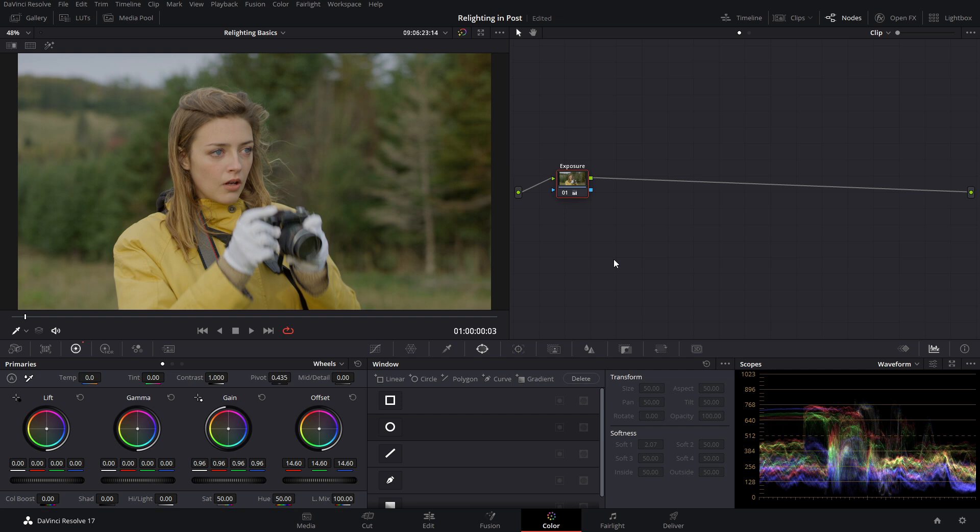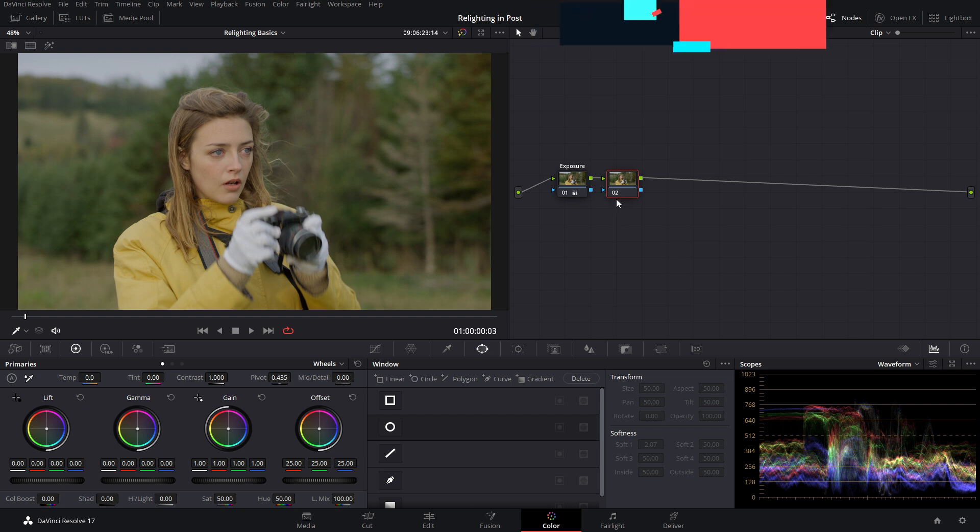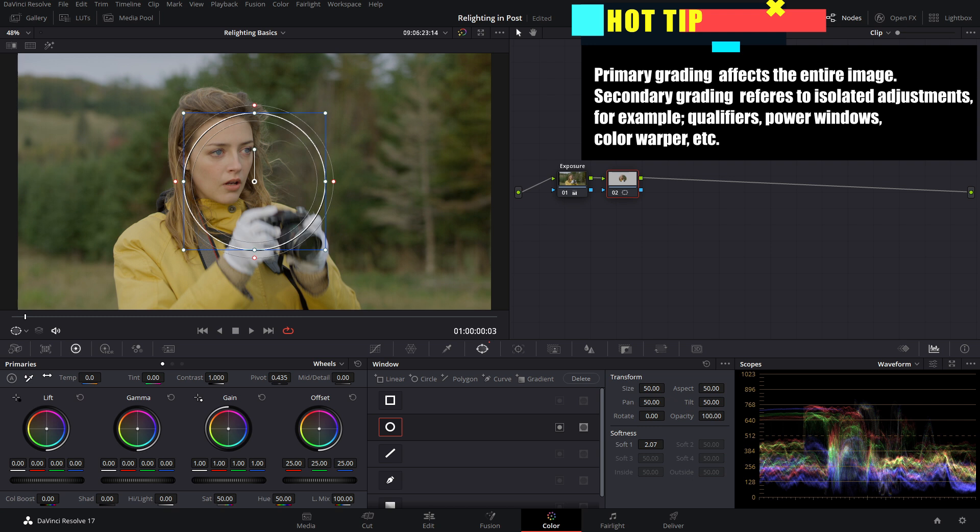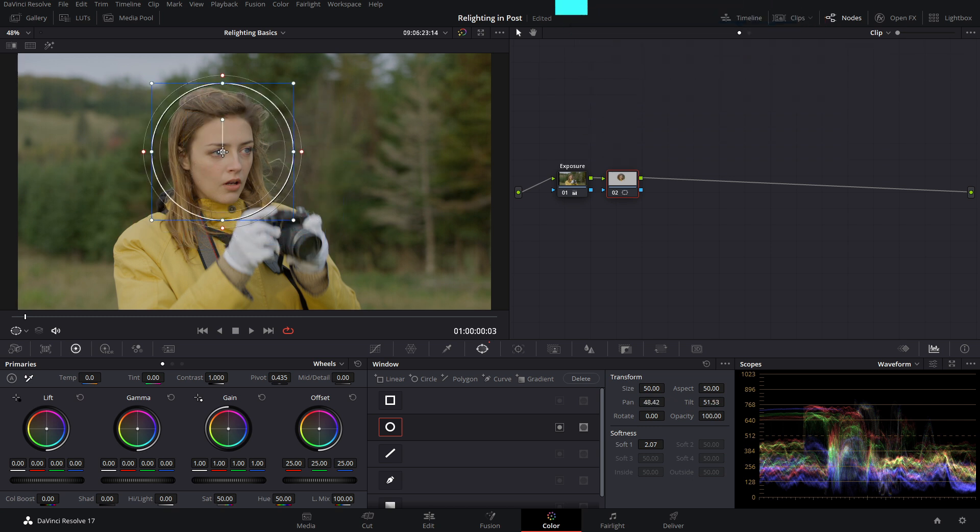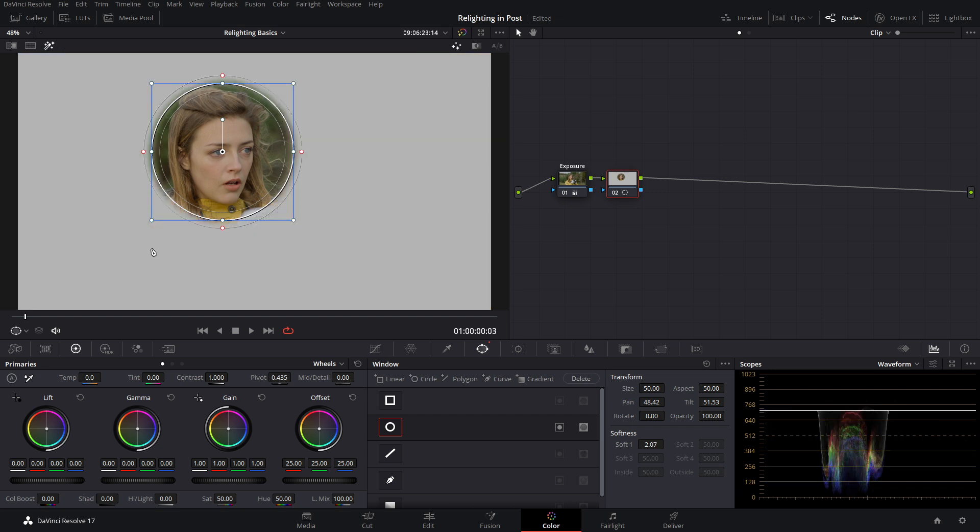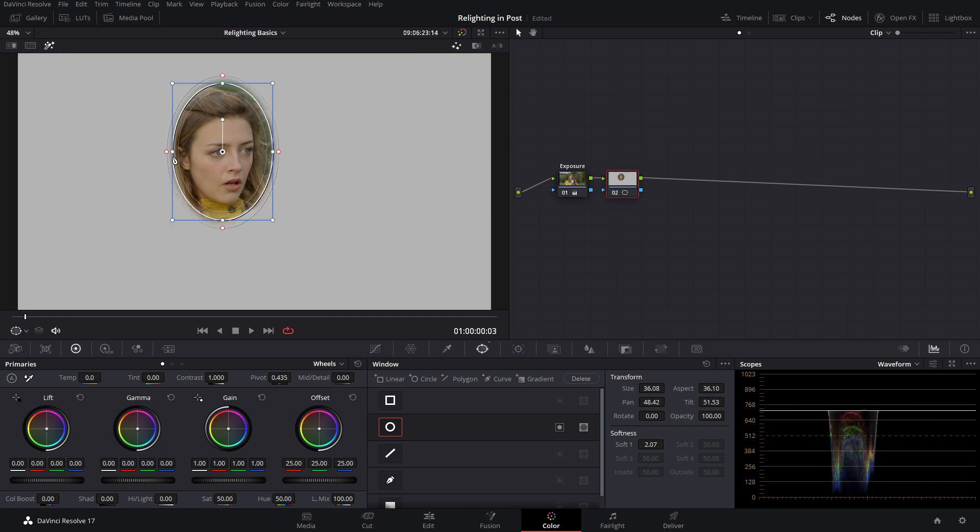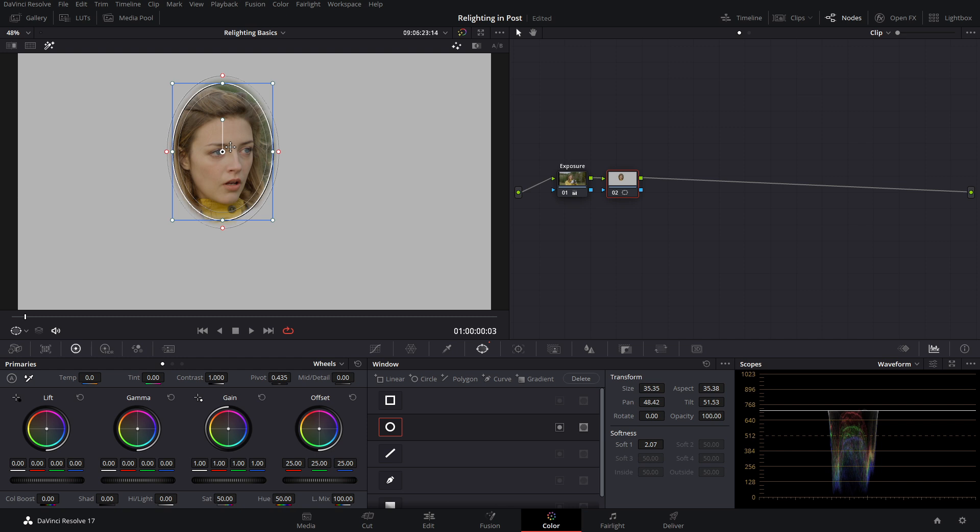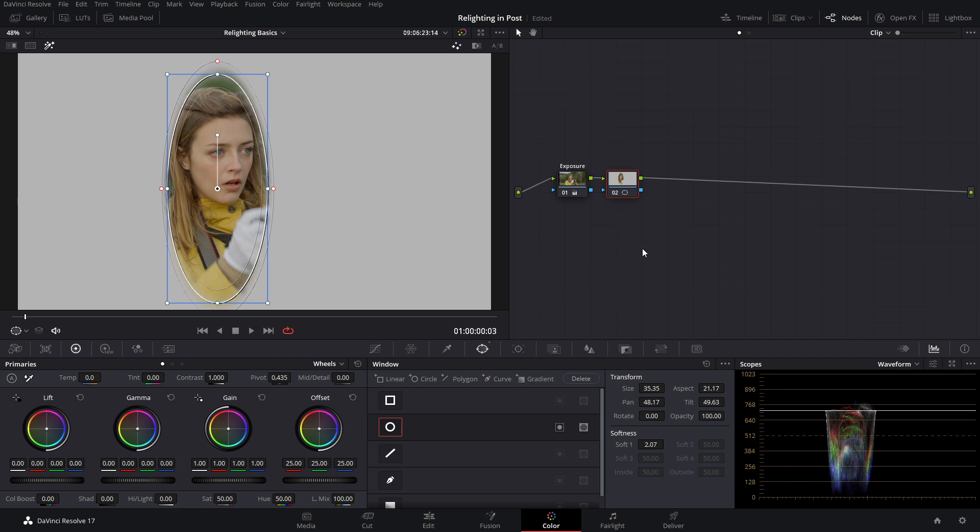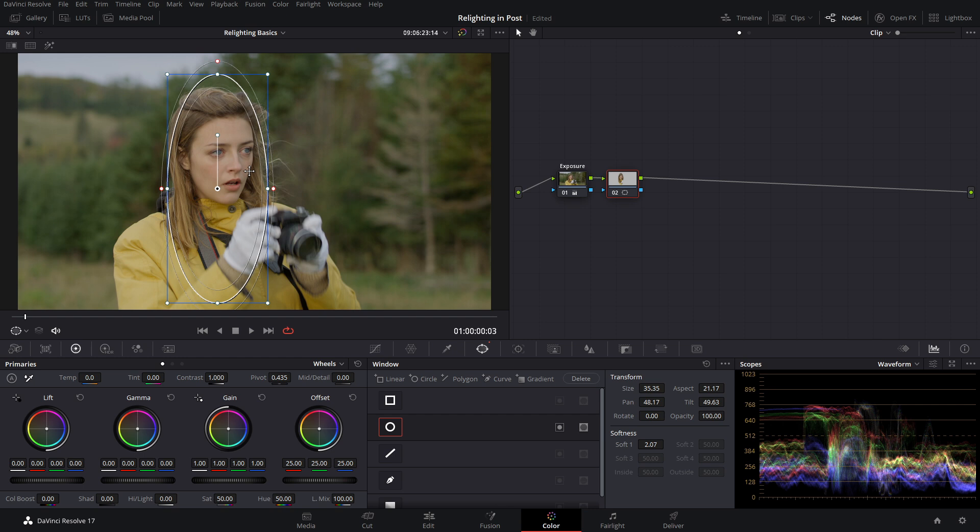And we're sitting in a much better place. Now we're going to add a new serial node with Alt S. And because this tutorial is all about relighting, we're going to skip over creating our look and jump straight into our secondaries. Now we're going to use our circular power window and ensure that we have our power window tool. By default, you're only selecting what is within this circle. But if you want a clearer picture, we can select our highlight tool and now we can see exactly what we're grabbing. So we really want to focus on her face and a little bit of her body.